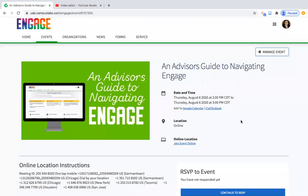Welcome to the Advisor's Guide to Navigating Engage. Today we're going to walk through several features starting with the Explore page of Engage.